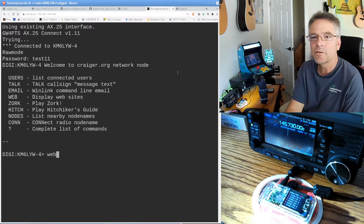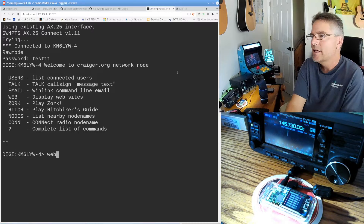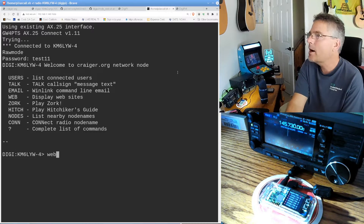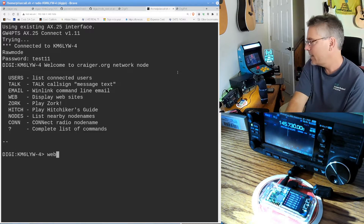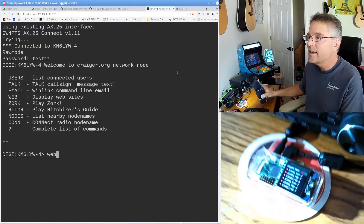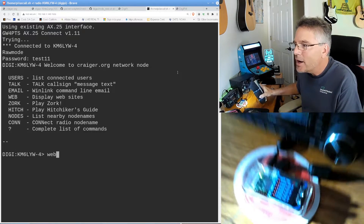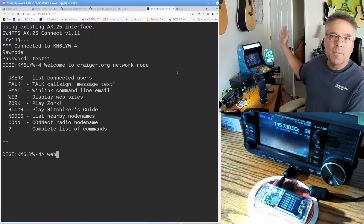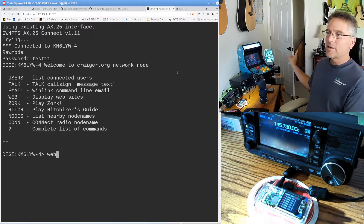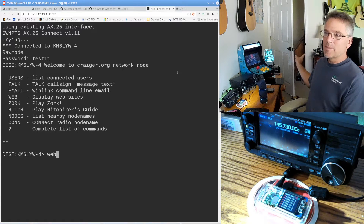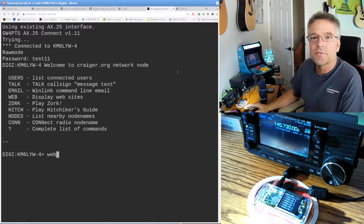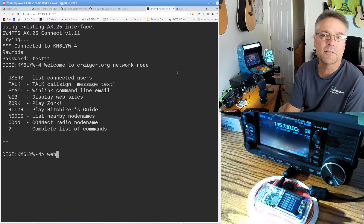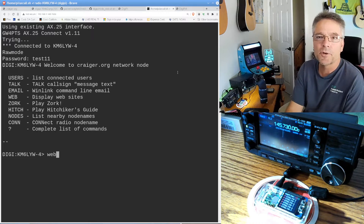I'm going to do this all over the radio. Assume I have no power, no internet, no phone, nothing — all I have is a DigiPi and an amateur radio, and there's a BBS somewhere. In this case the BBS is on the other side of the room, but of course it could service all of Northern California or most of your province.